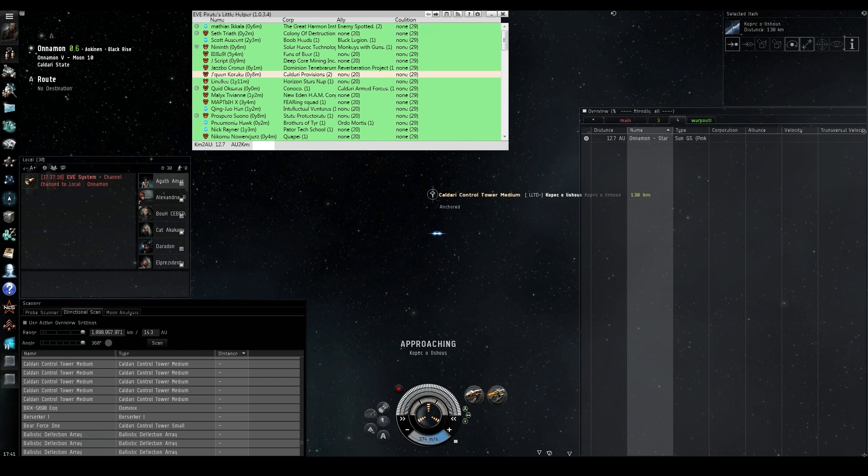Now, we do have to stress that potentially this could be deemed not capable to use by CCP, but as far as most people can understand, it is no different than various d-scan tools, EveMon, and other third-party programs, so it's perfectly within the EULA.